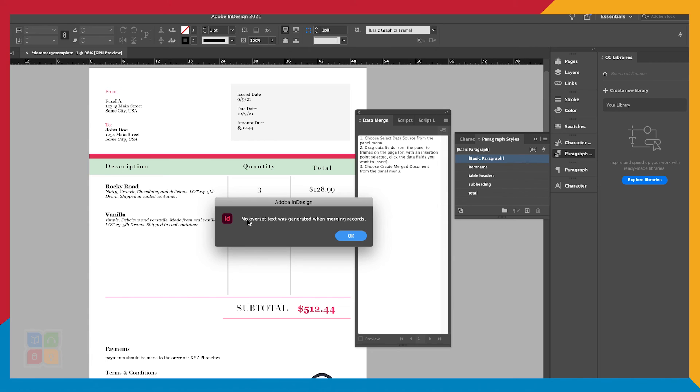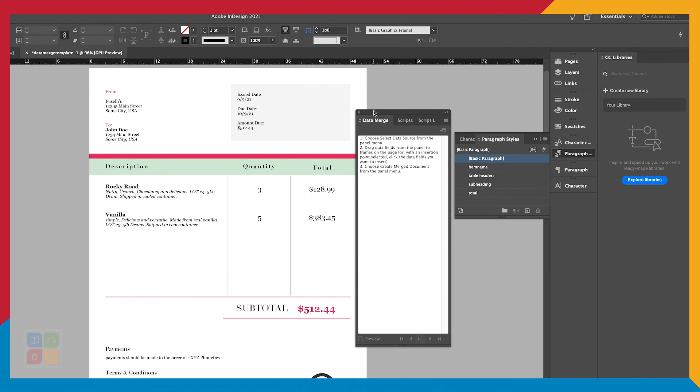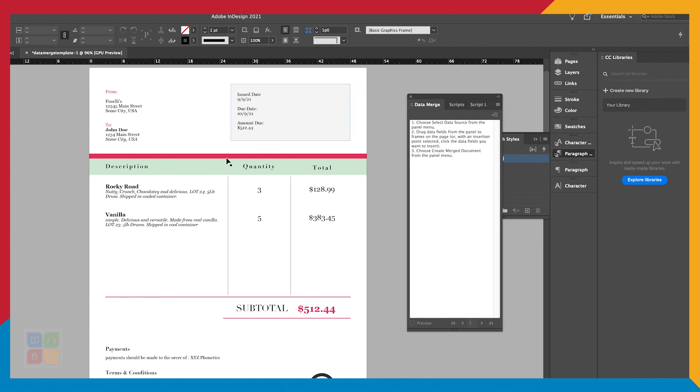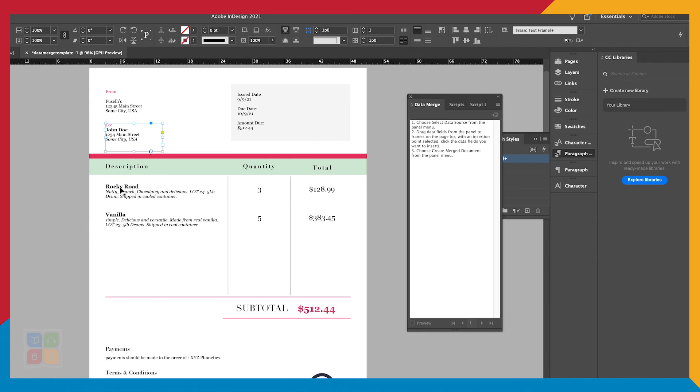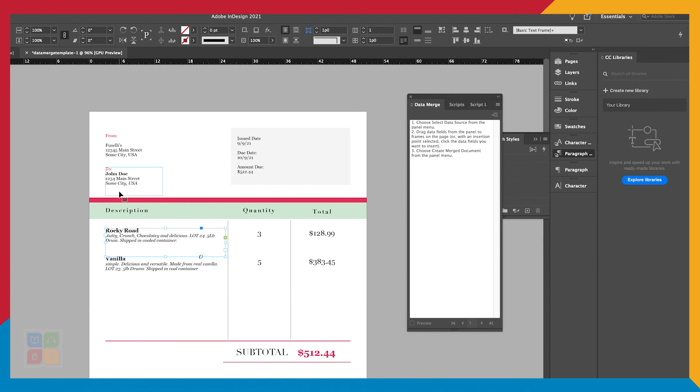It will generate a message letting me know if any text is cut off on any of my document pages and where exactly to find it. We don't have any cut off text on this example. So once we verify that all the invoices are correct, we can go ahead and export this PDF and then we'll have invoices to send.